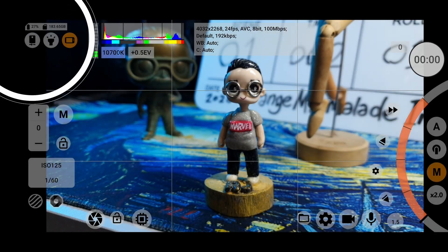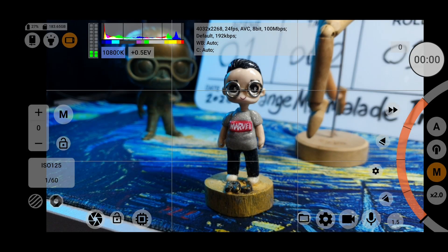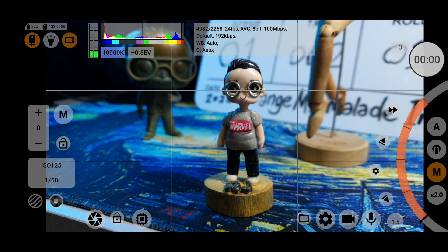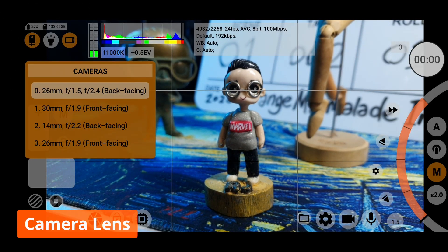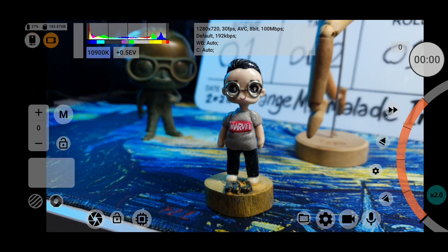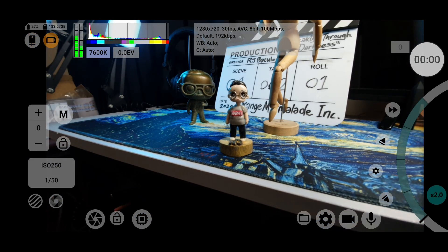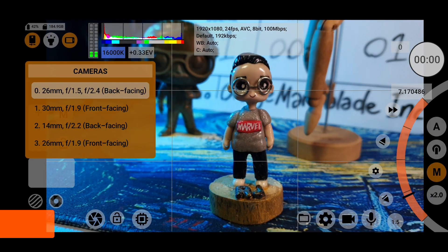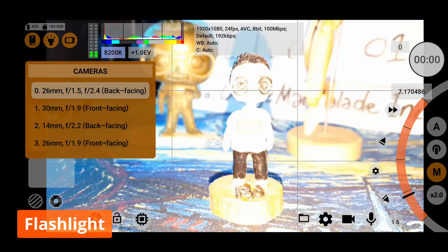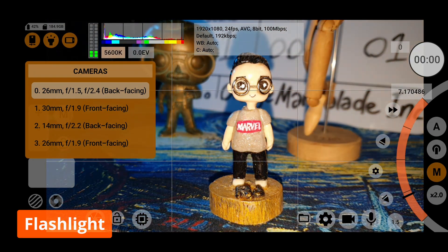On the top left, you'll be able to access all the available cameras on your phone, including the front and rear facing ones and different focal lengths. You can also turn on your flashlight if you wish.